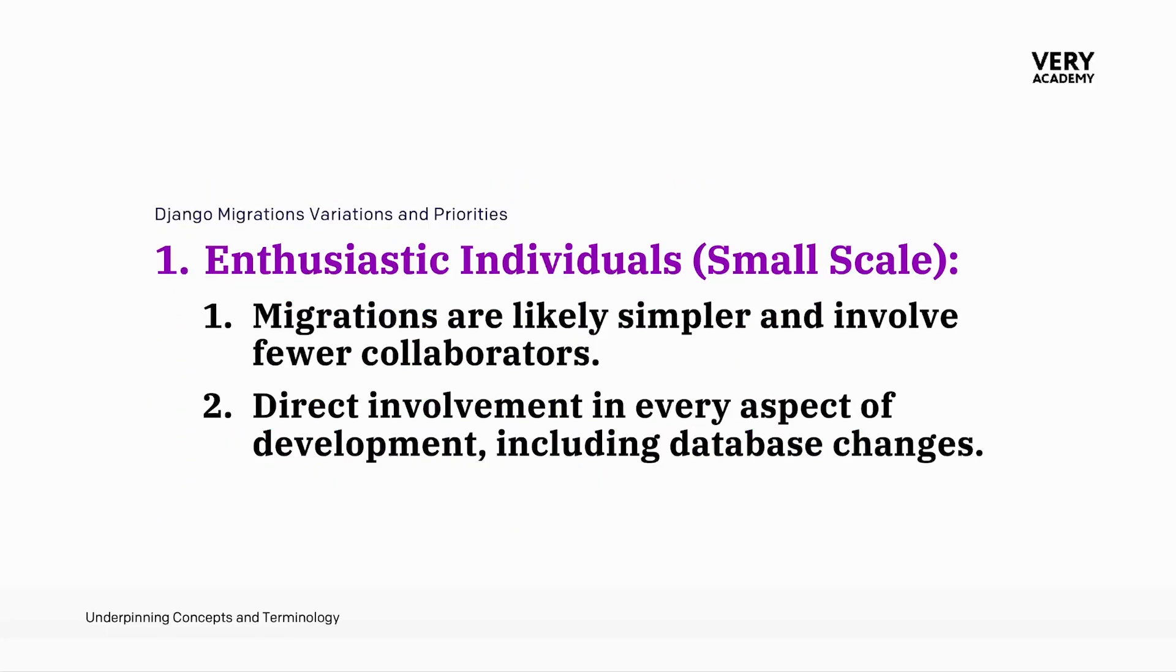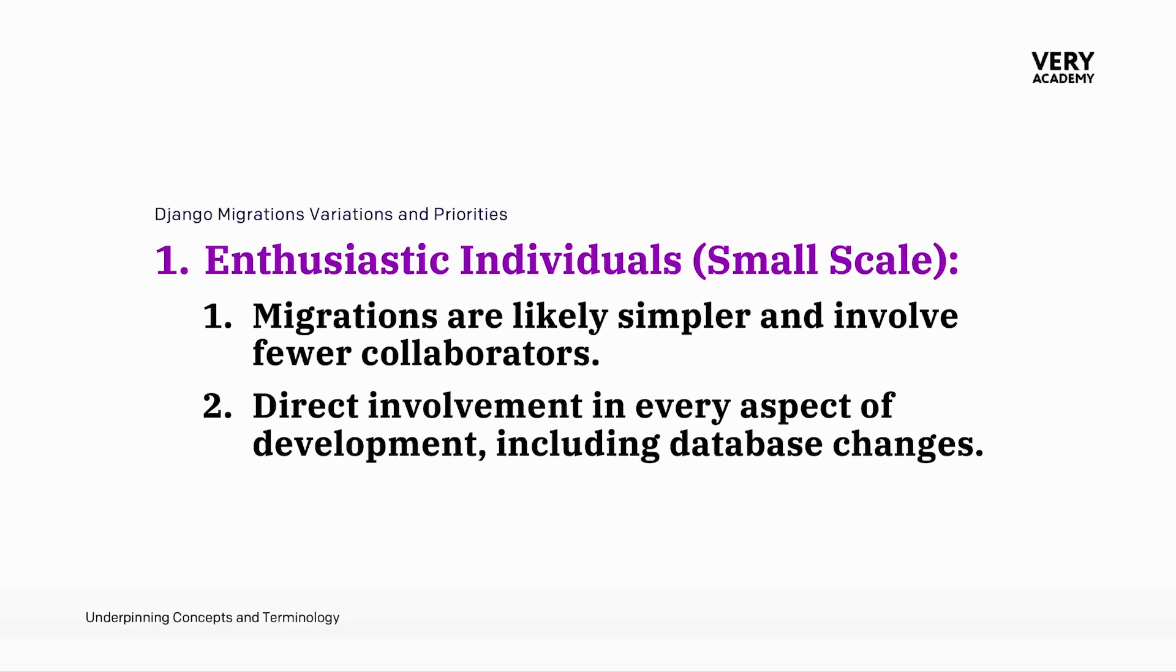As an individual working on small-scale Django projects, we often find migrations to be straightforward and manageable. With fewer collaborators, this process tends to be simpler. As an enthusiast individual, you have the advantage of direct involvement in every aspect of development, including database changes. This hands-on approach provides flexibility and control over the migration process.